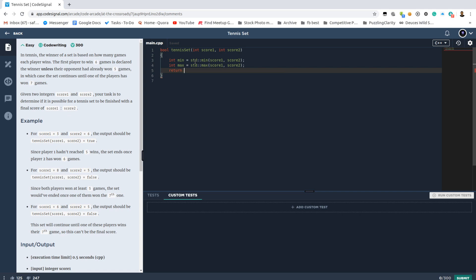Let's check if the winner has 6 points. If the player who got more points has 6, then we need to make sure the other one didn't get 5 points—it should be less than 5. In this case, it's a valid score.